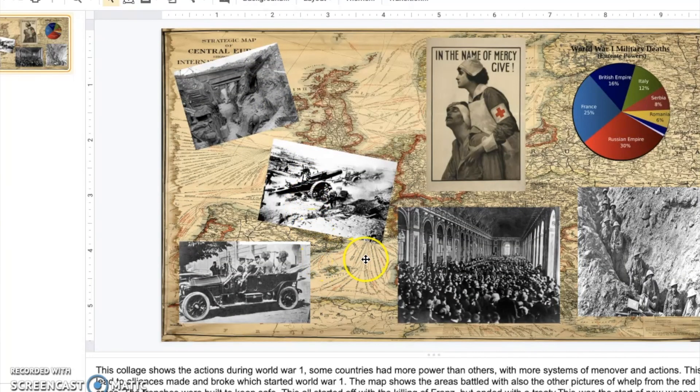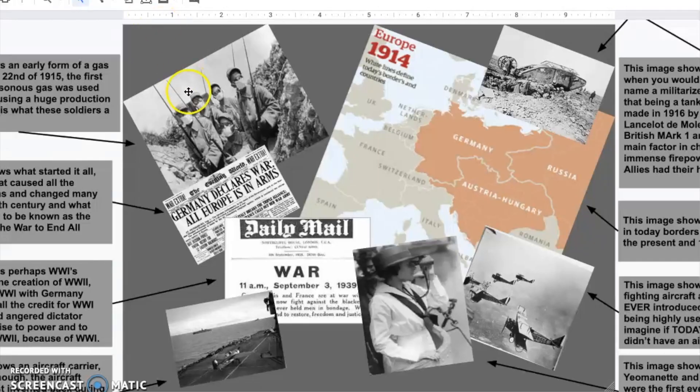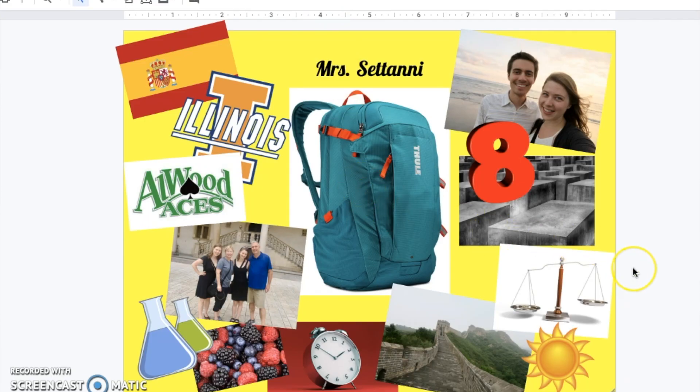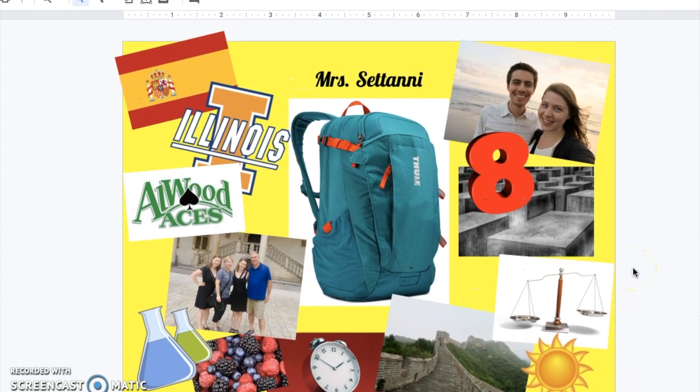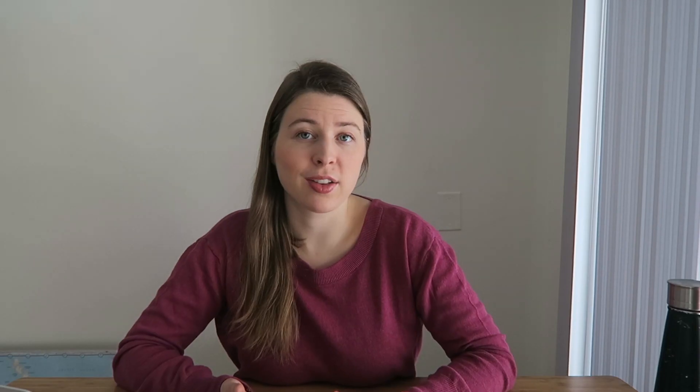For instance, last year I had my students create a World War I collage when looking at the effects of World War I. They had a specific topic to research but then included images to represent it as well as captions. This year I had New Year's Choice projects when students came back from break, and one of the things a lot of students did was create a vision board on Google Drawings — a really nice way to create a visual all in one file.